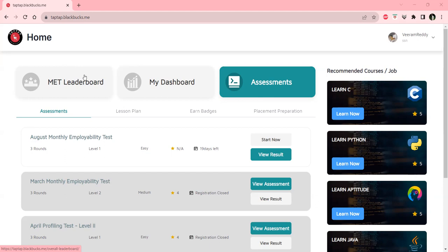In our tap-tap, we can take assessments, lesson plans, earn badges, and prepare for placements.